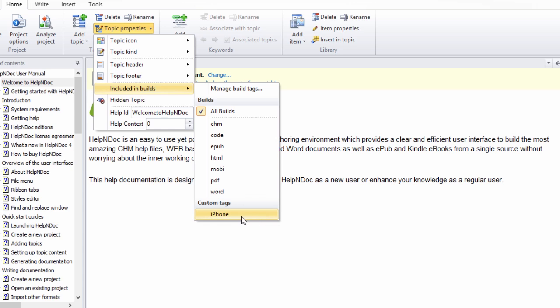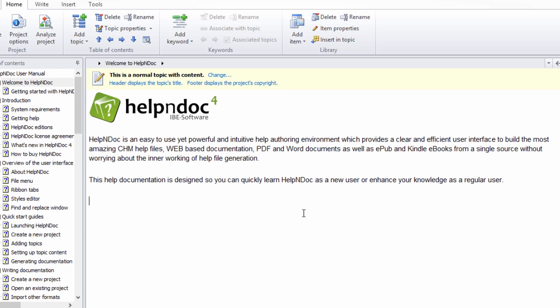Here, we will show you two simple steps for defining custom build tags. Step 1 is to access the Manage Build Tags Editor window.